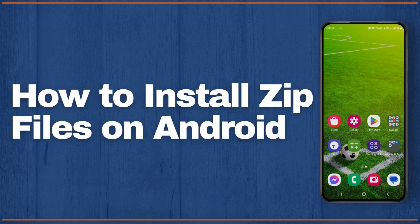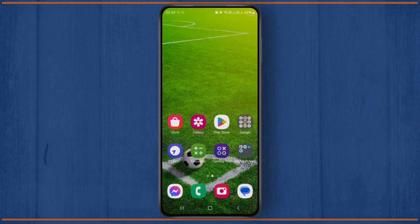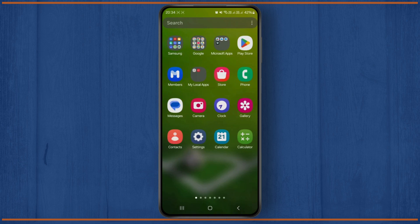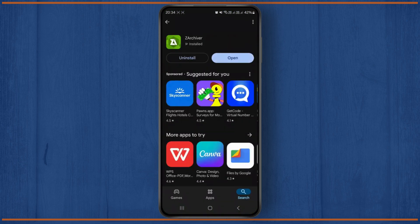How to install zip files on Android phone. Hello guys, welcome back to my YouTube channel. In this video, I'll be showing you how you can easily install your zip files on an Android phone.